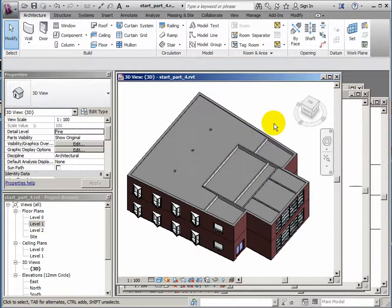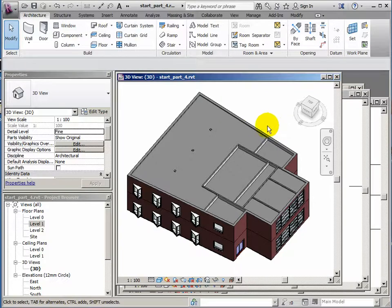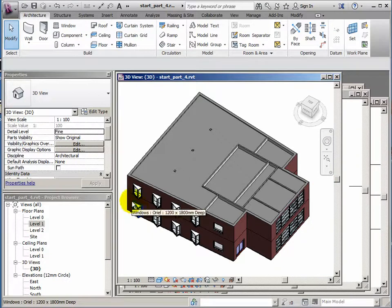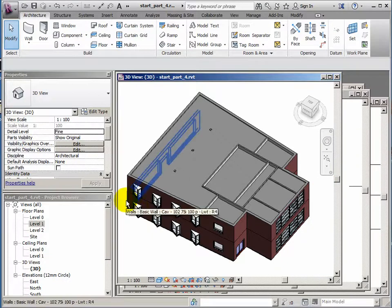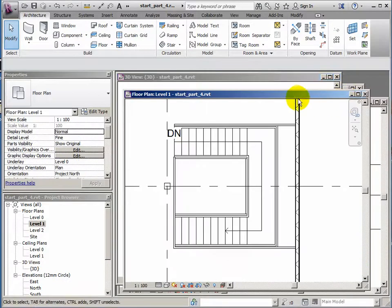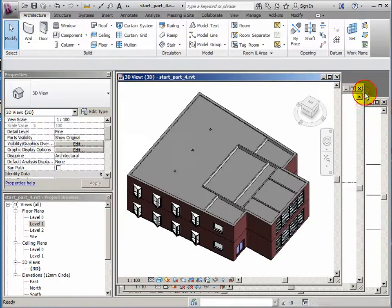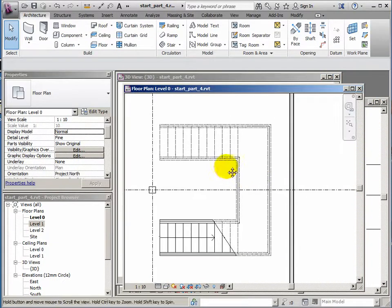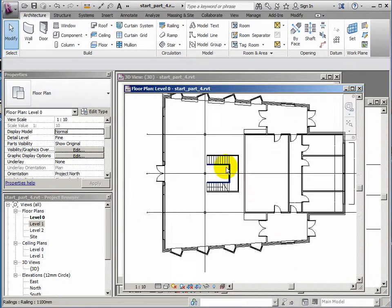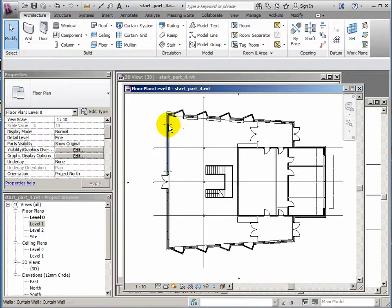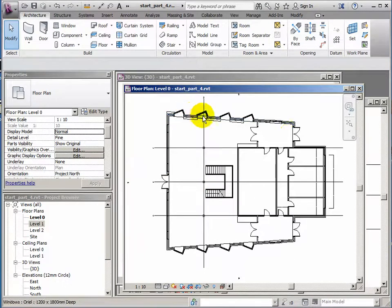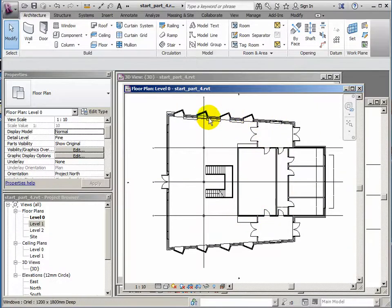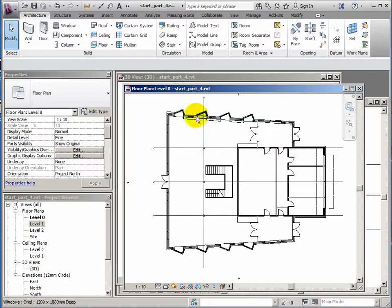What I want to do now is add some foundations to the walls we've got. We'll be doing that on the level 0 plan. So I'm going to close the level 1 plan that's open and find level 0's plan. I want to select just the external perimeter wall. I realize some of these internal walls would have foundations as well, but we'll leave that for another time.